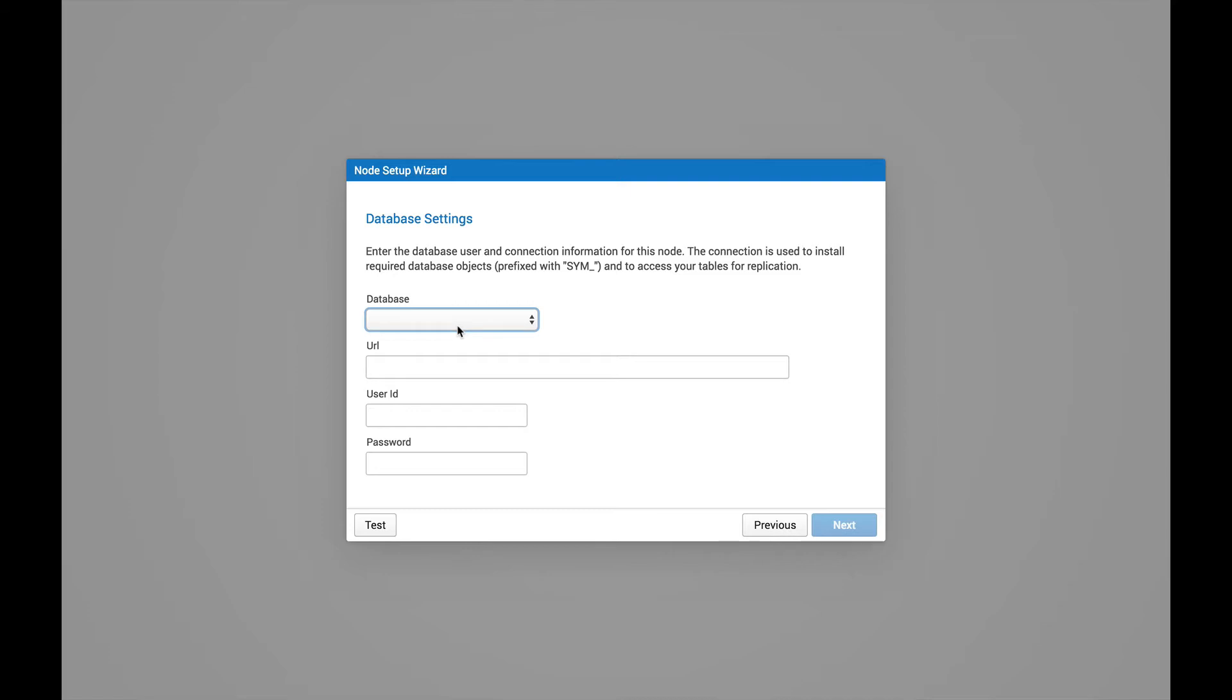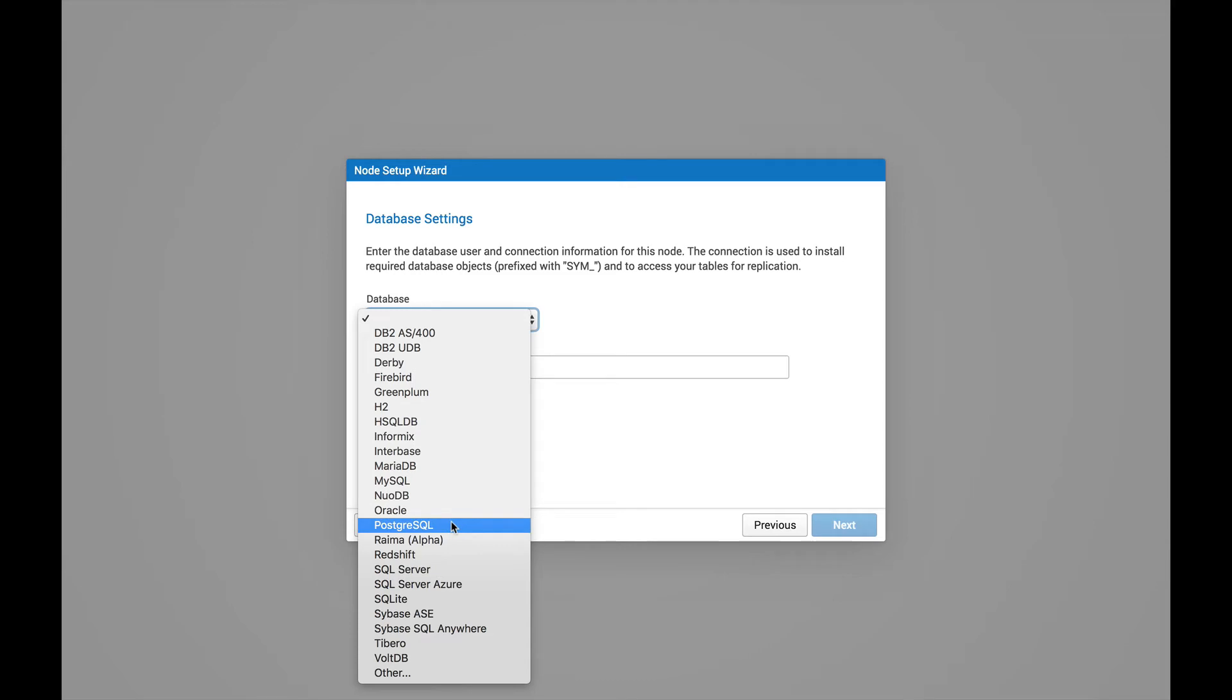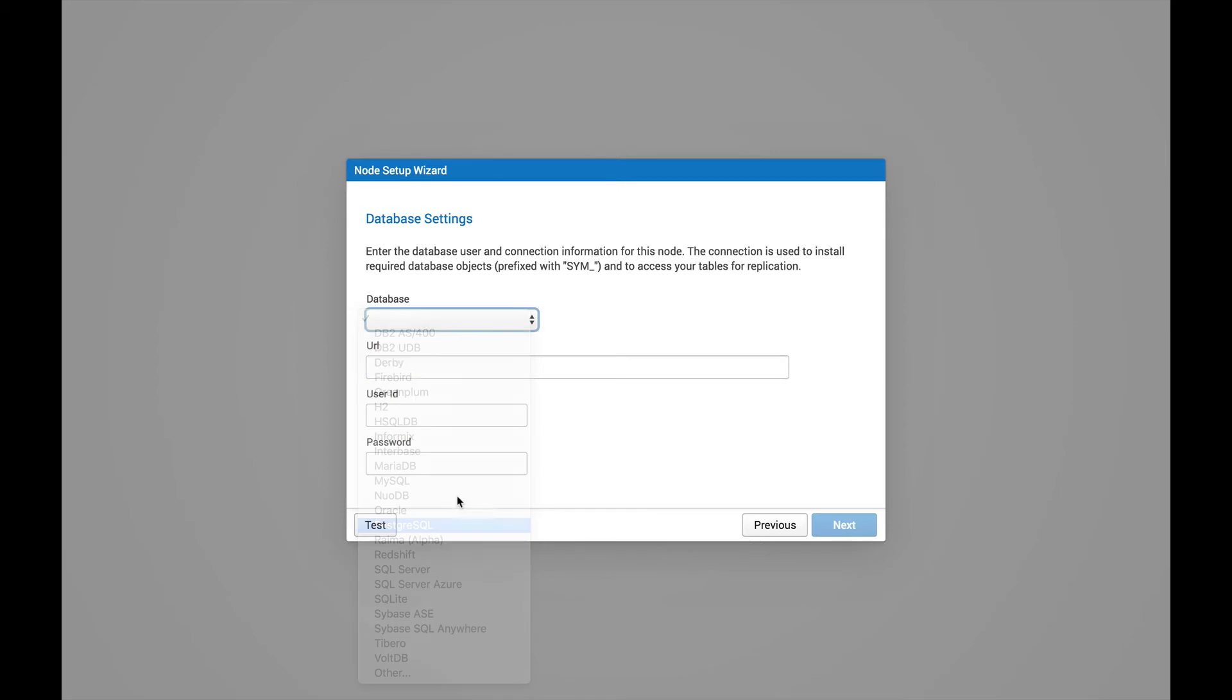Next, we need to connect to the database. So we'll select the database that we're using from the list of available SymmetricDS databases. And in this case, we're going to use Postgres.